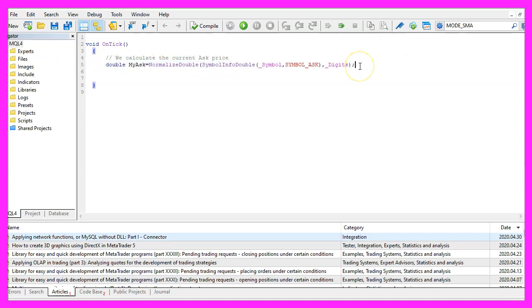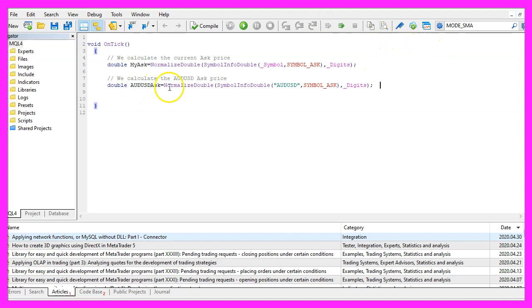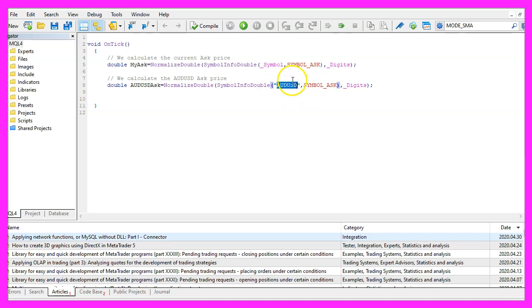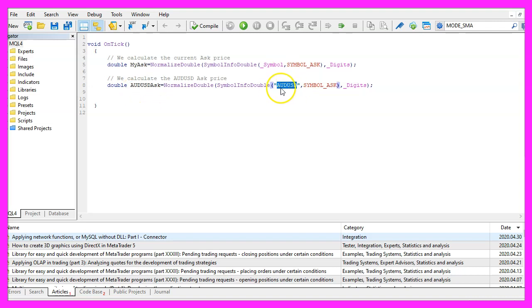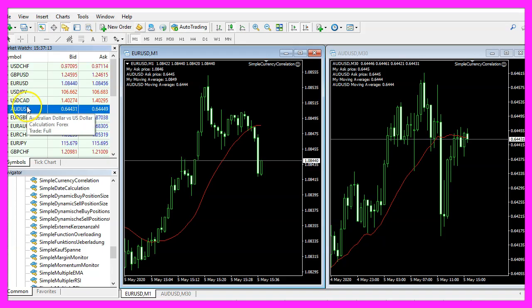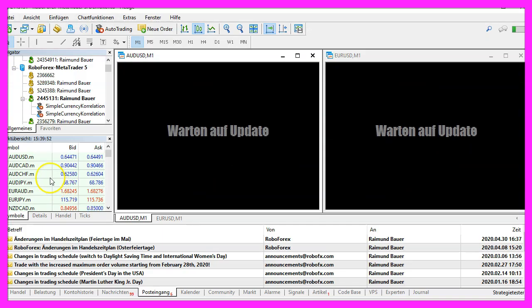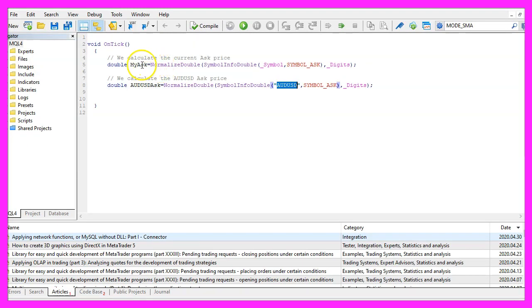But we also wanted to calculate the ask price for another currency pair and here is how we do it. It's almost the same except that we are using the currency pair as a hard-coded string variable for the first parameter here and of course we use a different name for the variable. Please make sure to exactly spell the currency pair as it shows up on your MetaTrader screen. Depending on the account type you use you might see a different spelling. This is what it would look like in MetaTrader 5 for my RoboForex account and now we have the ask price for the current currency pair and for the one that we want to compare.